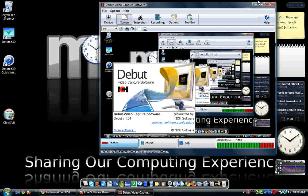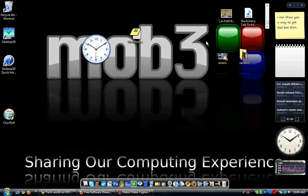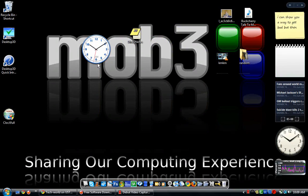Hey guys, what's up, it's AJ, hope you're having a good day. This video is on two desktop enhancements: one is a cool little clock and the other is sticky notes for your computer. Let's start off with the clock.